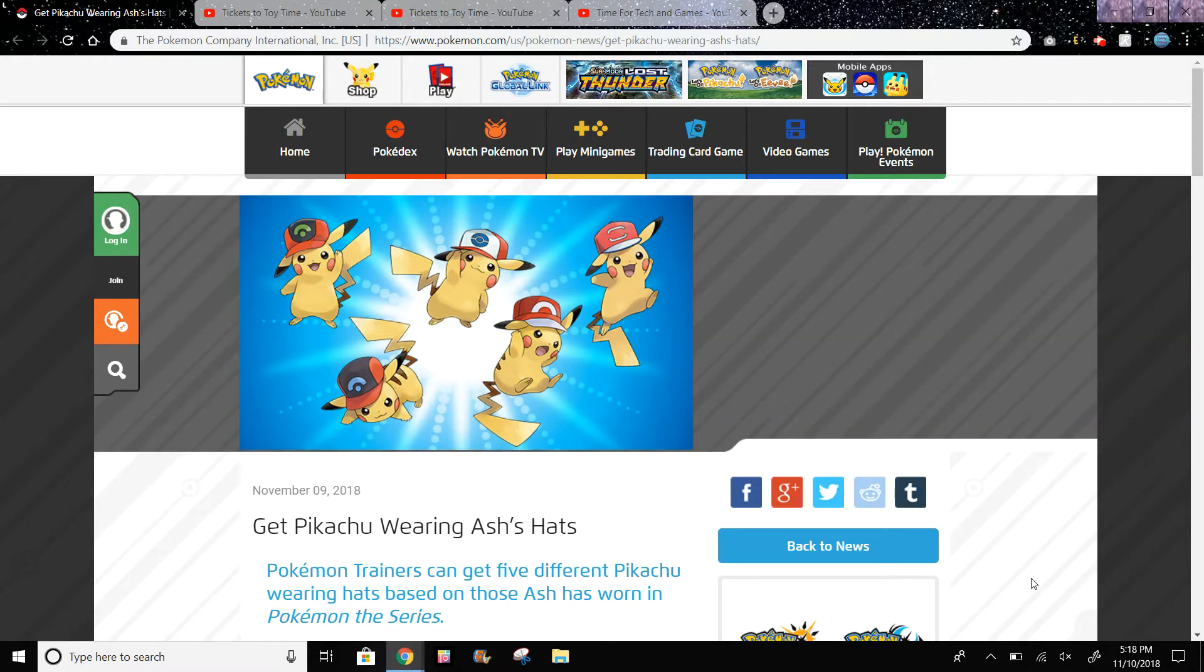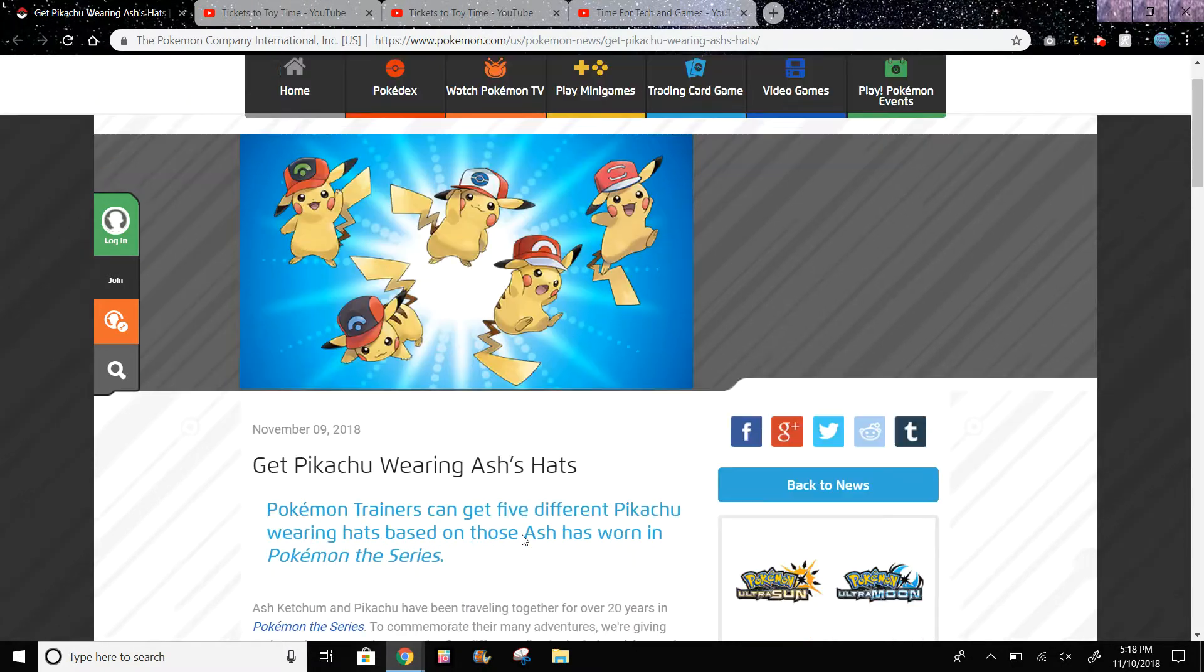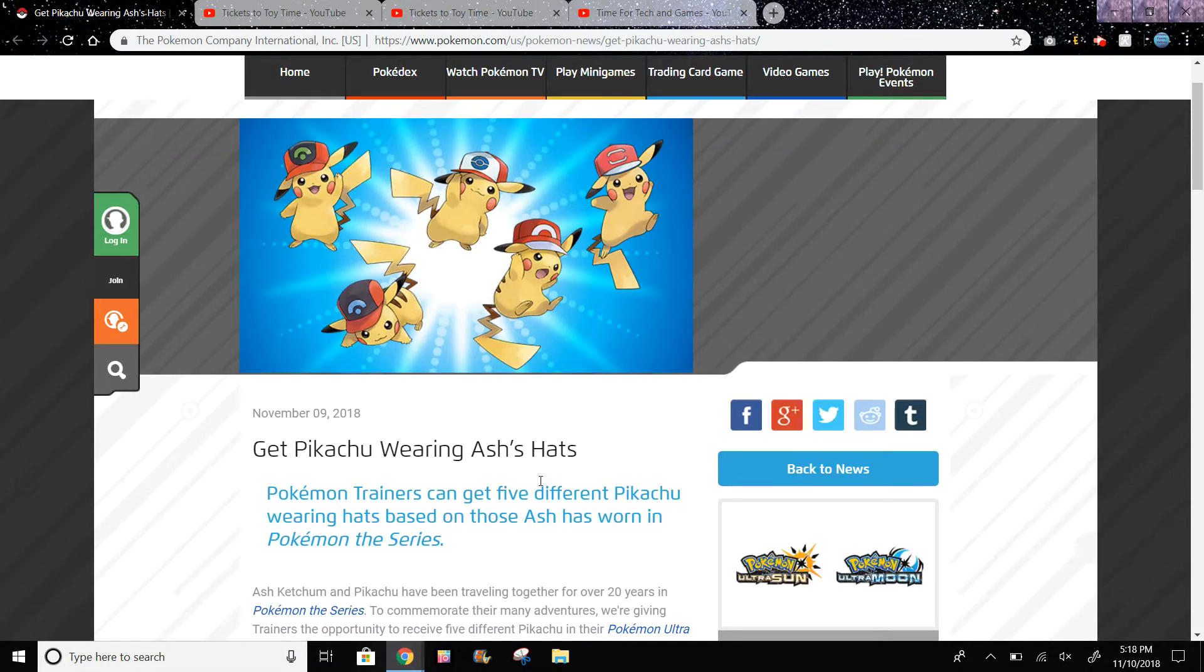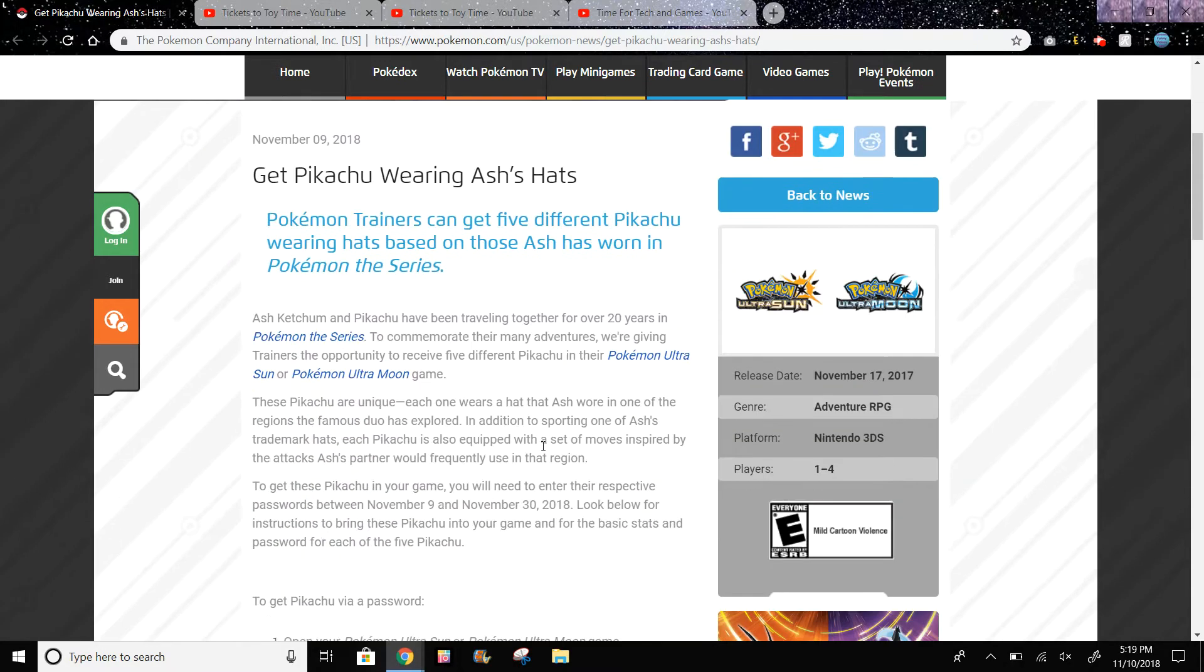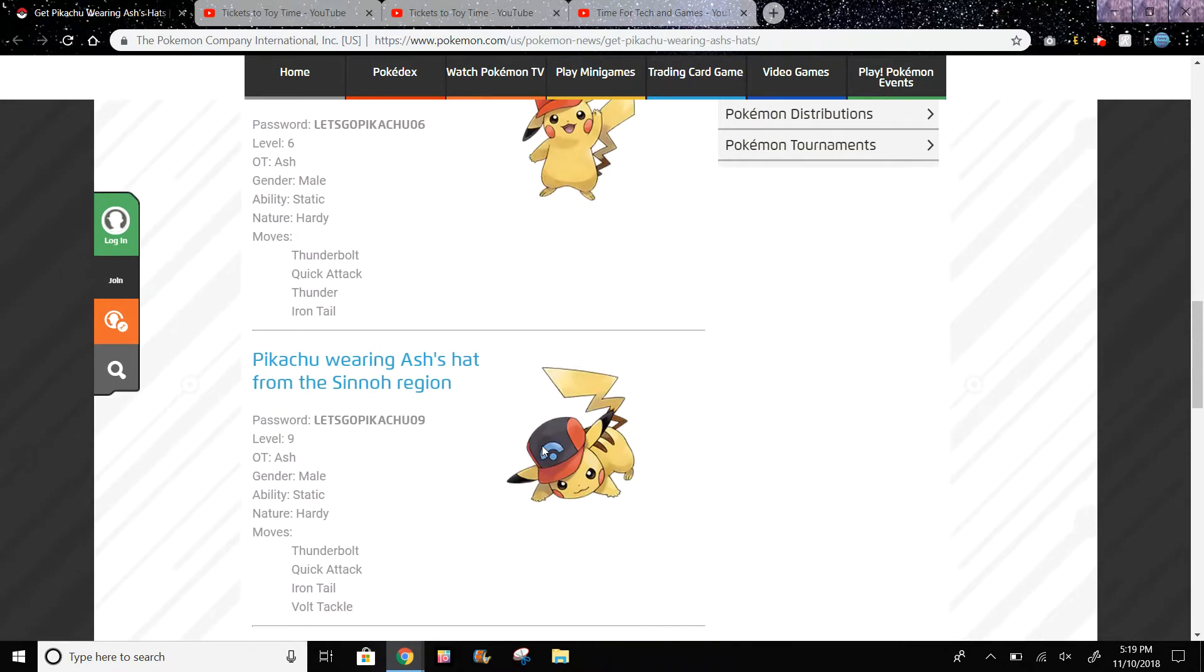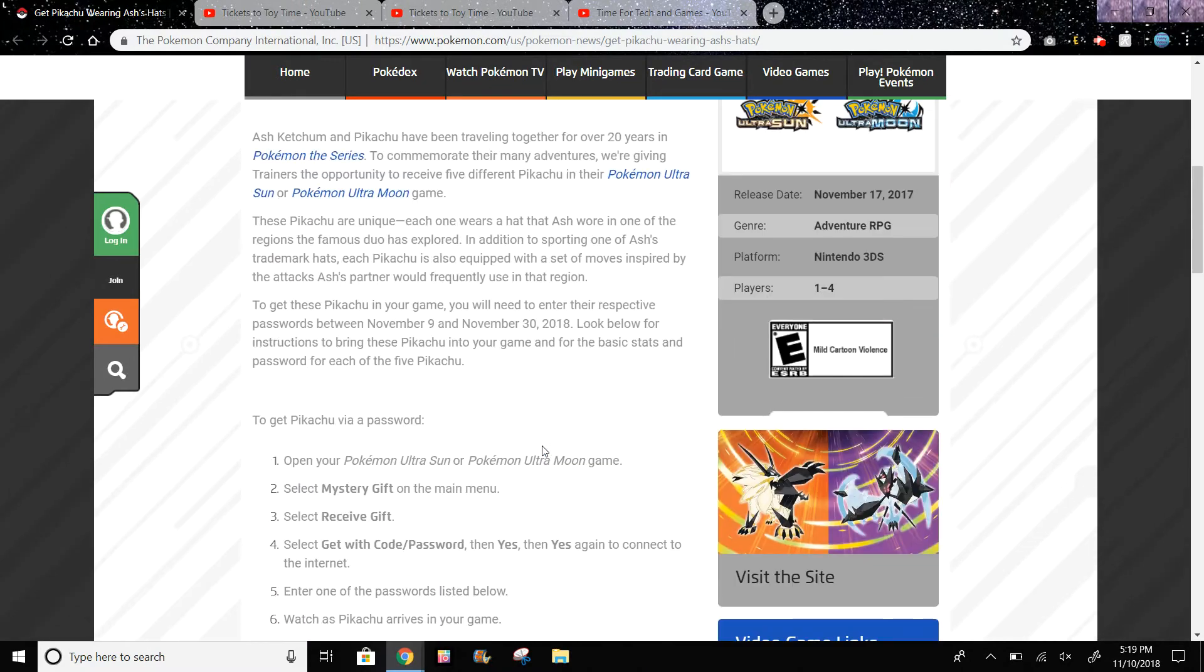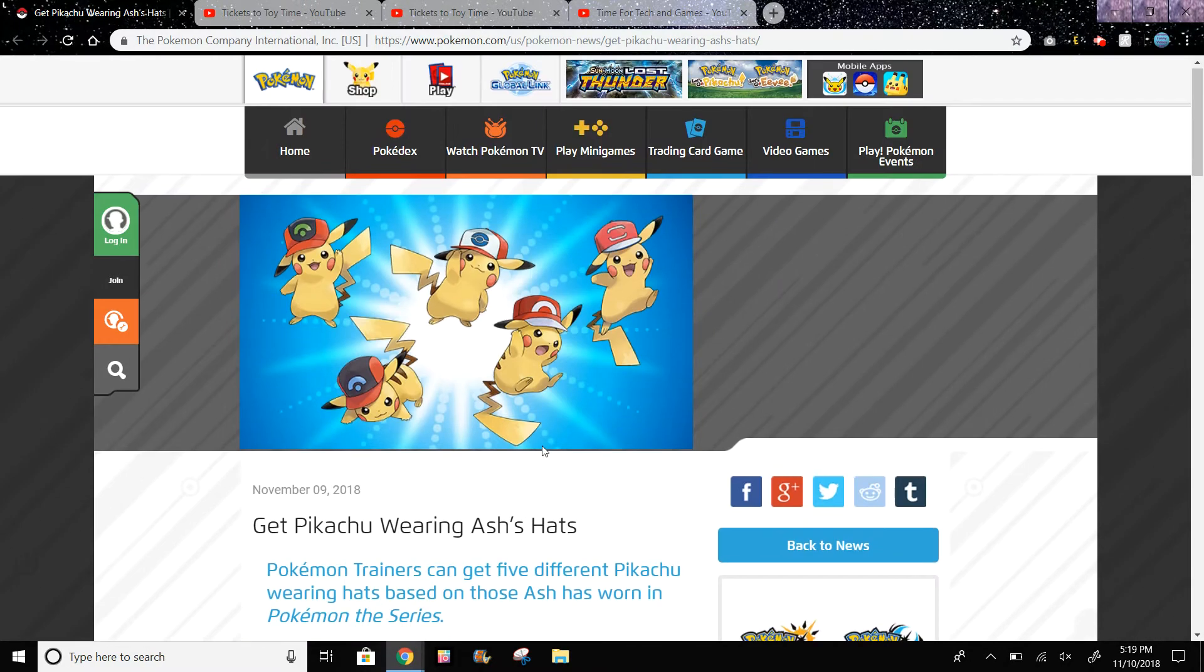Hi guys, today we have a really quick video about something pretty cool in Pokemon Ultra Sun and Moon. You could get a version of Pikachu wearing different versions of Ash's hat. You could actually get all five of these for free right now, and you don't need a special code or anything. They have all the codes here and you could go on your 3DS right now and get these.